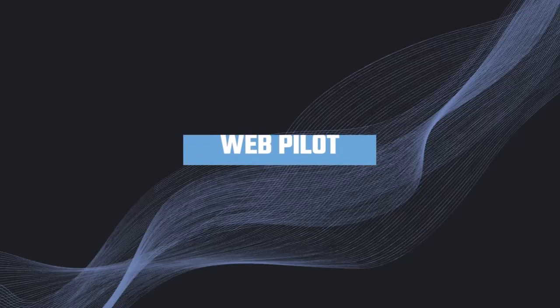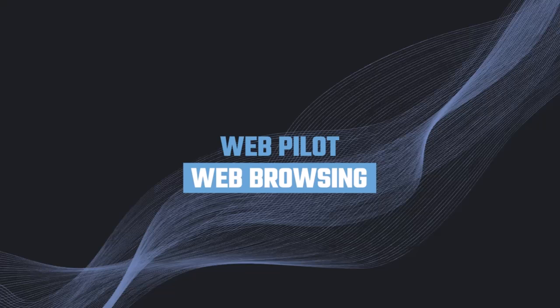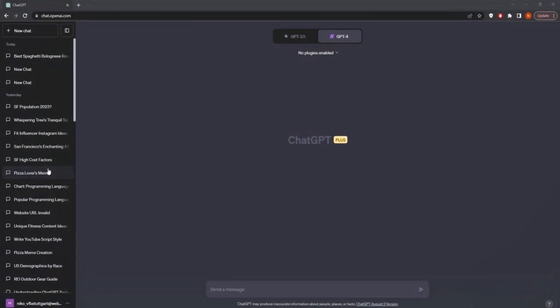Let's now start with the first plugin, which is the WebPilot plugin. This is a plugin that allows us to search the web. Of course, there are many different plugins that all do something very similar, and we are going to demonstrate this with the WebPilot plugin.